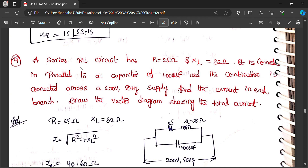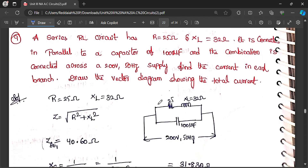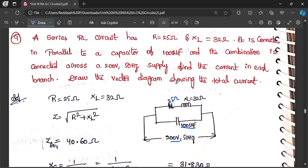This is the diagram given: 25 ohm is connected in series with an inductive reactance of 32 ohm, and this combination is connected in parallel with a 100 microfarad capacitor across 200 volts supply. R equals 25 ohm.